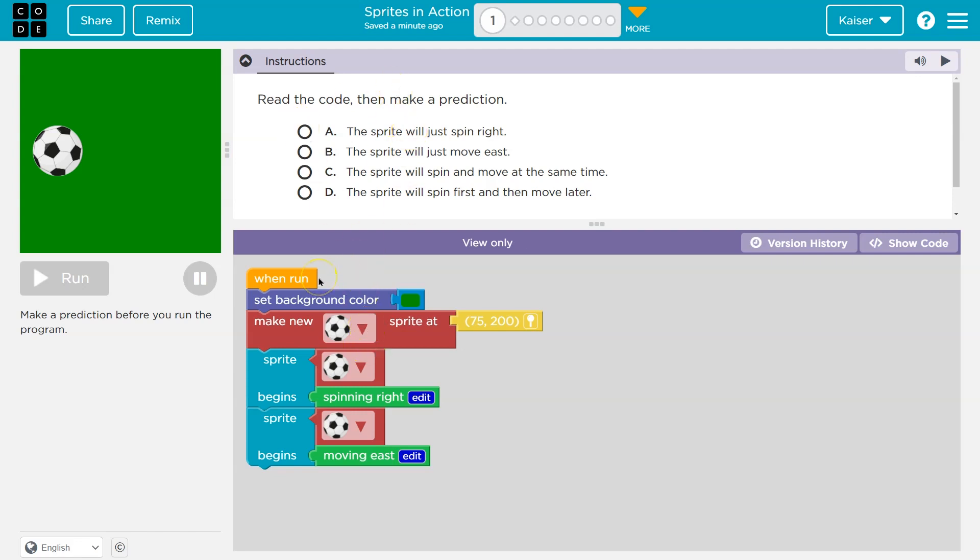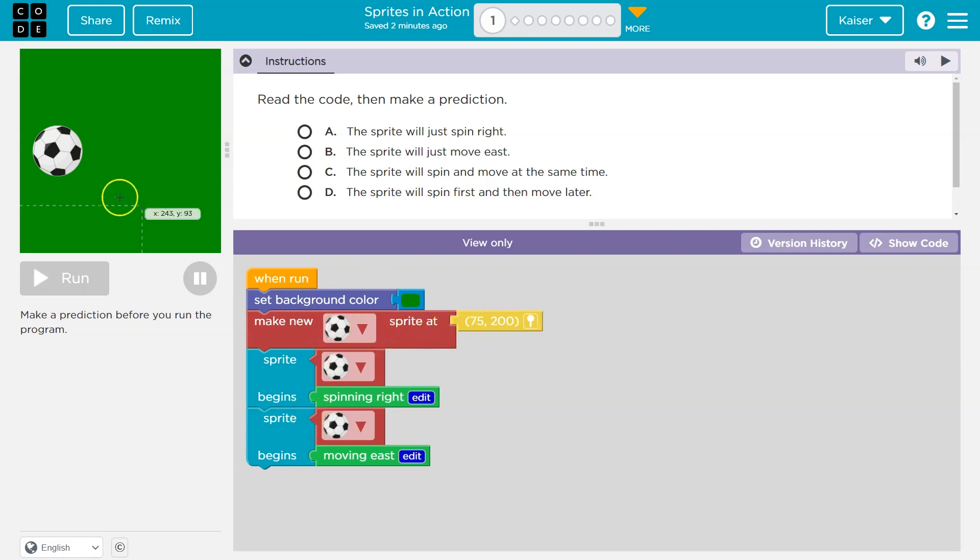Read the code. Alright, so when run, set the background color to green. So when I click run, the background must set to green. Then what happens? Because code always runs in order. Make a new soccer ball sprite at 75, 200. Oh yeah, so that looks like where we print that soccer ball.